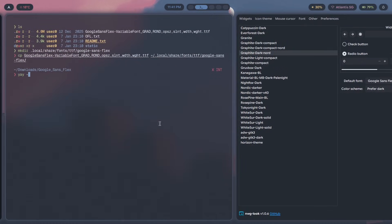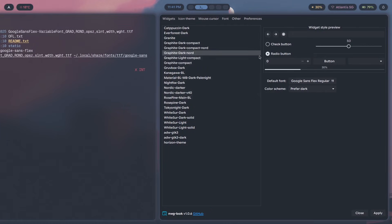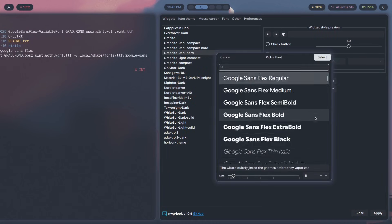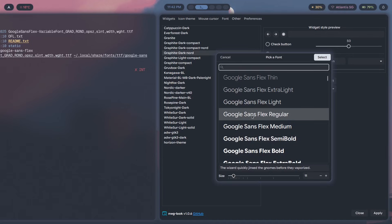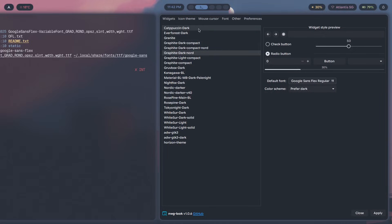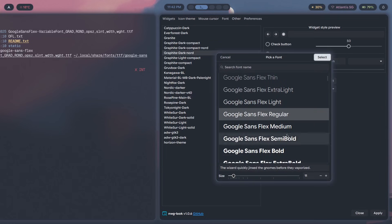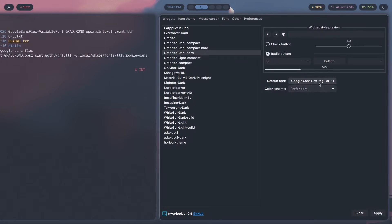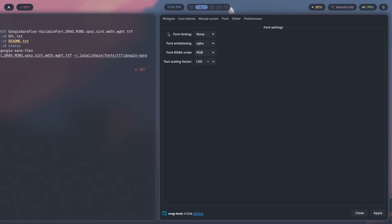Once that's done, open NWG-Look — install it with yay -S nwg-look. This program lets you change your GTK theme and default font. Click on 'Default Font,' find the font you just installed — I'm using Google Sans Flex Regular — and set the size to 11 for a 1920×1080 display. Now click on the 'Font' tab for additional settings.